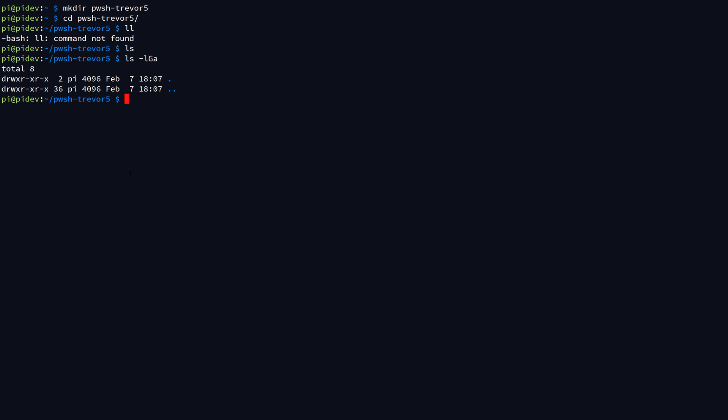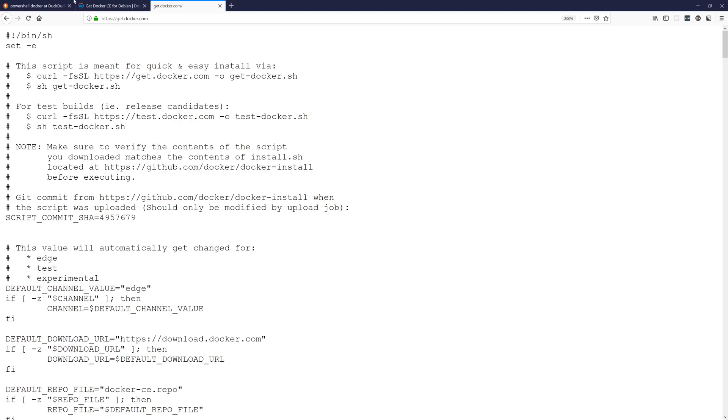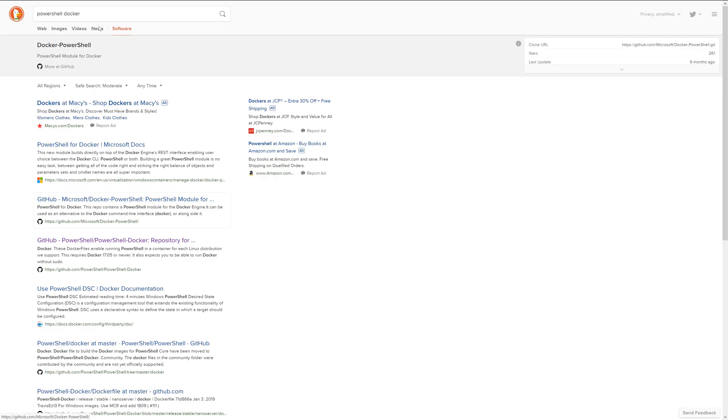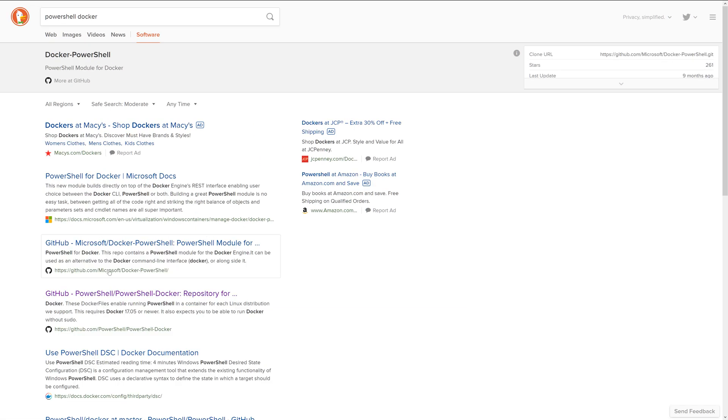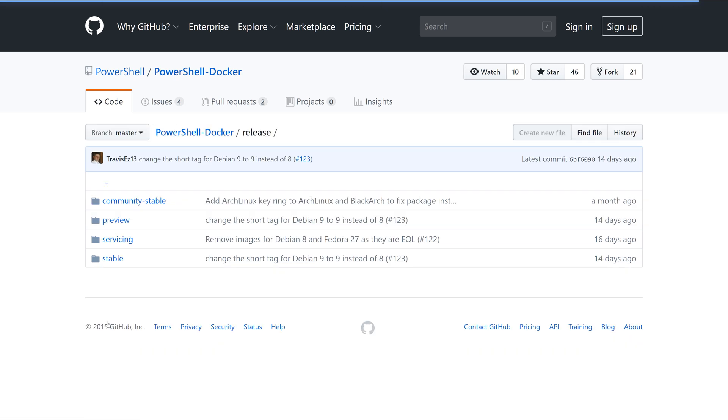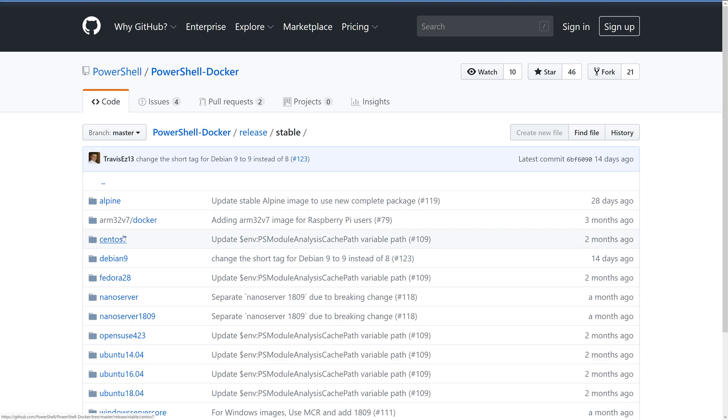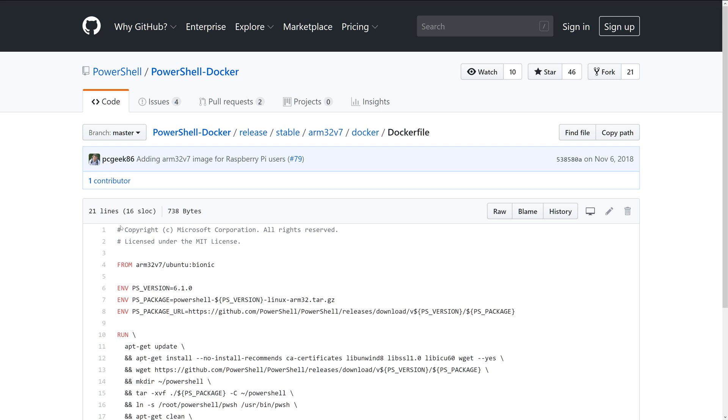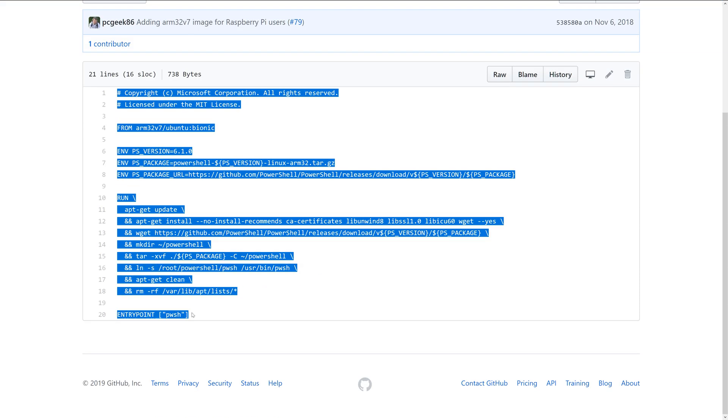What we need to do is create what's called a Dockerfile. Now I've provided a Dockerfile that's actually part of the powershell/powershell-docker repository on GitHub. If you come out to powershell/powershell-docker, come down to the release folder, go to stable, and then arm32v7/docker, there is a Dockerfile in here that you can simply copy and paste, and this will serve as your Docker build file.